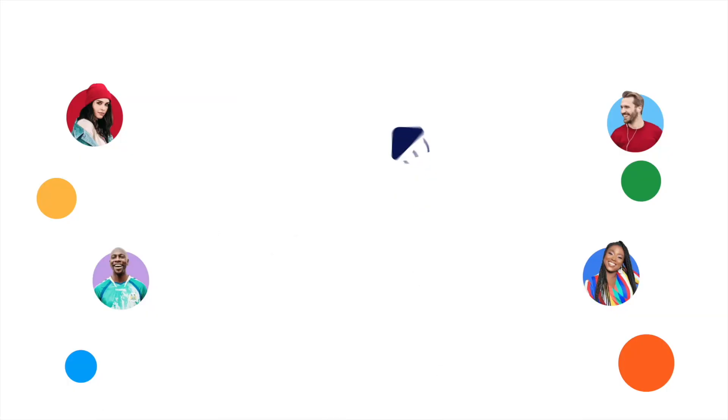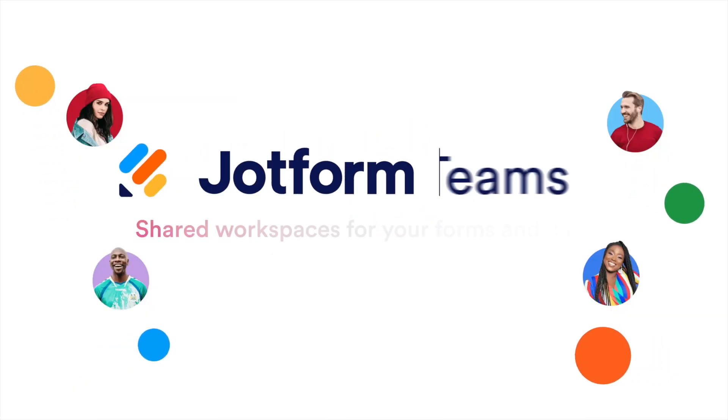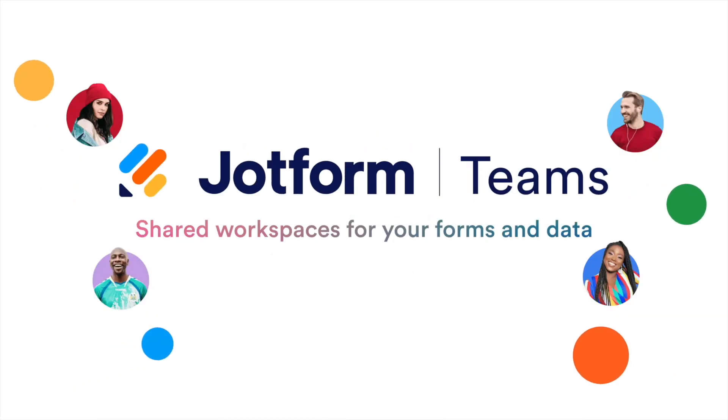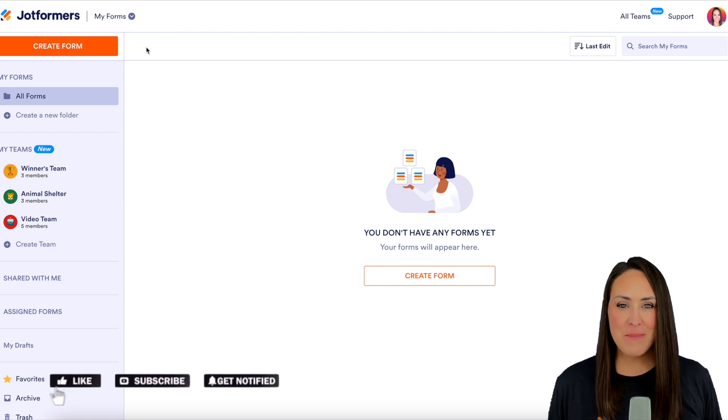Have you created a team within JotForm and now you want to add new members to it? Let me show you how. Hey JotFormers, welcome back.